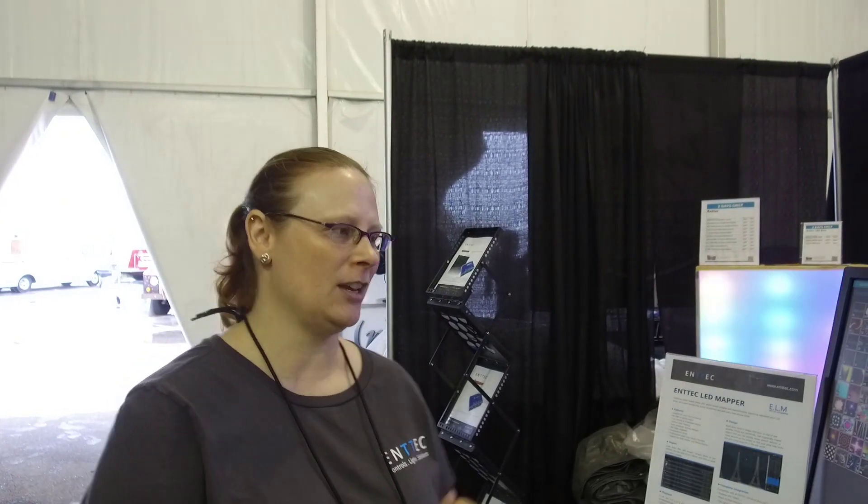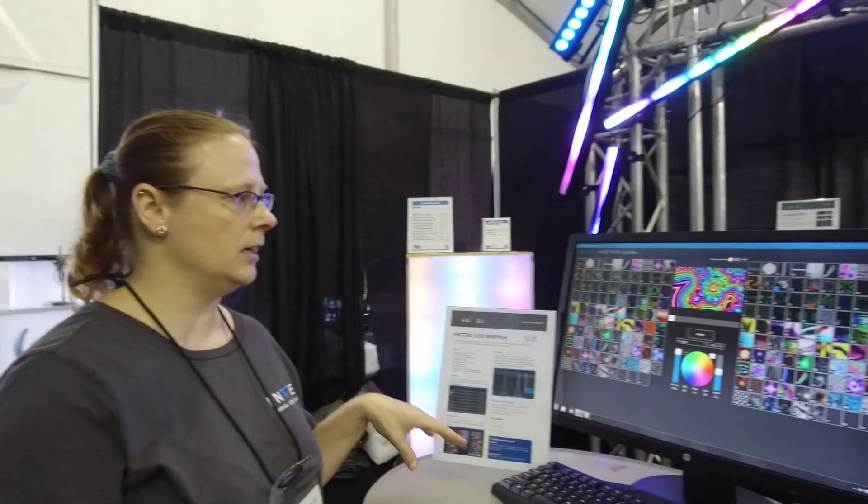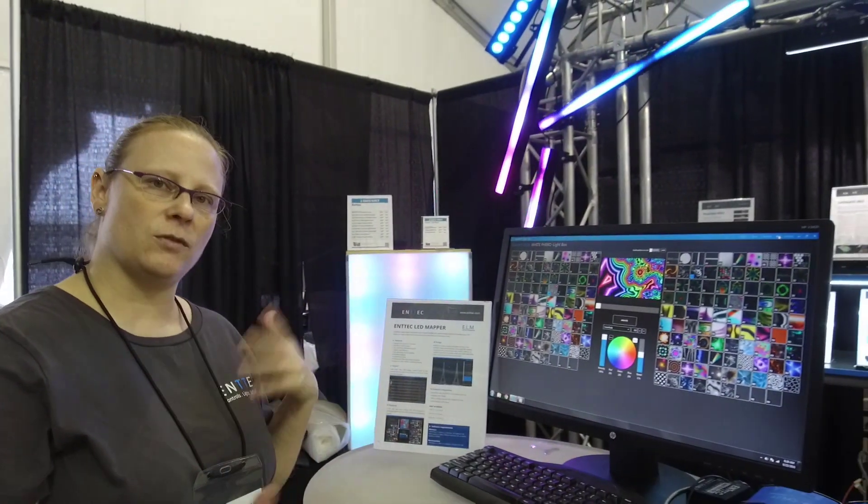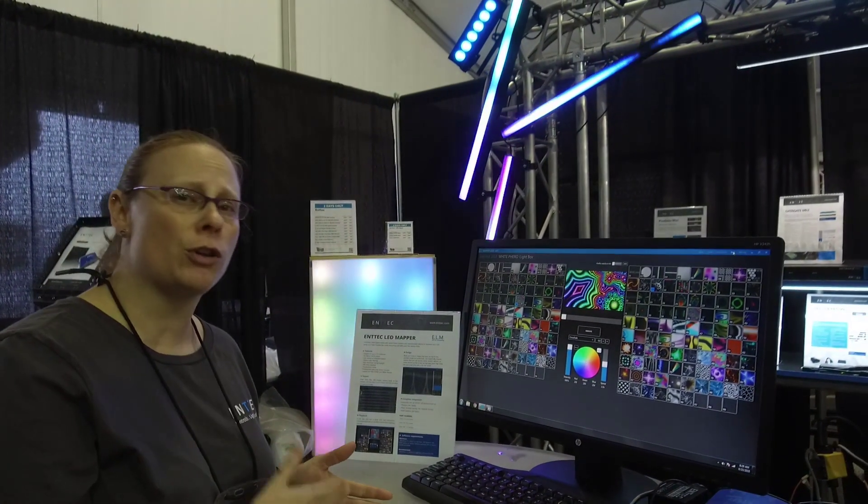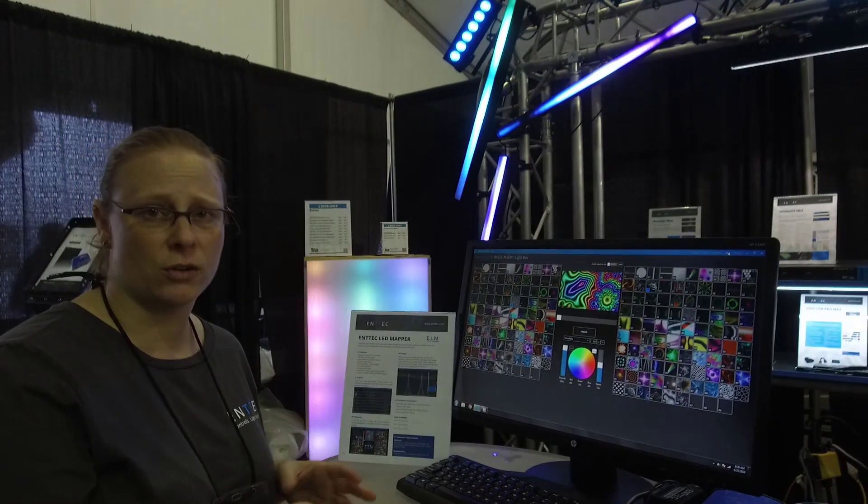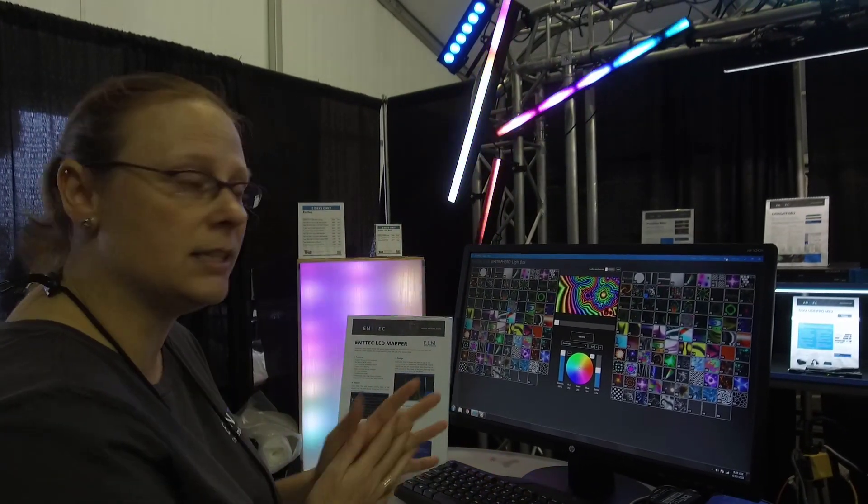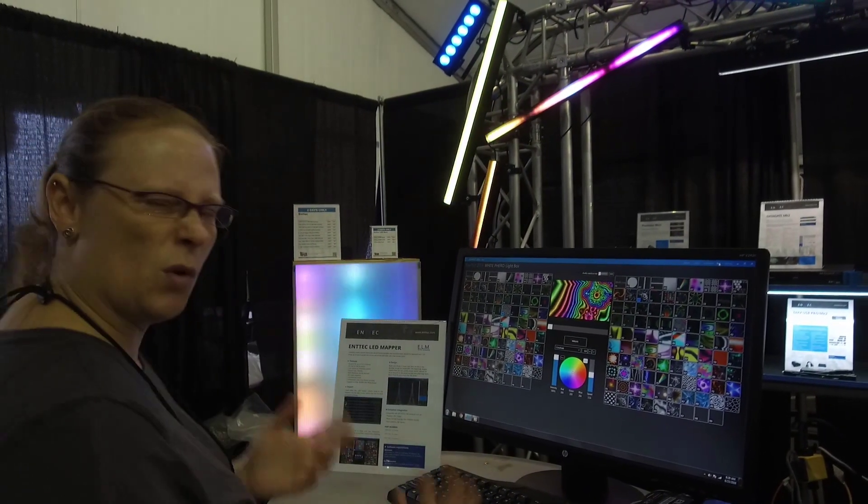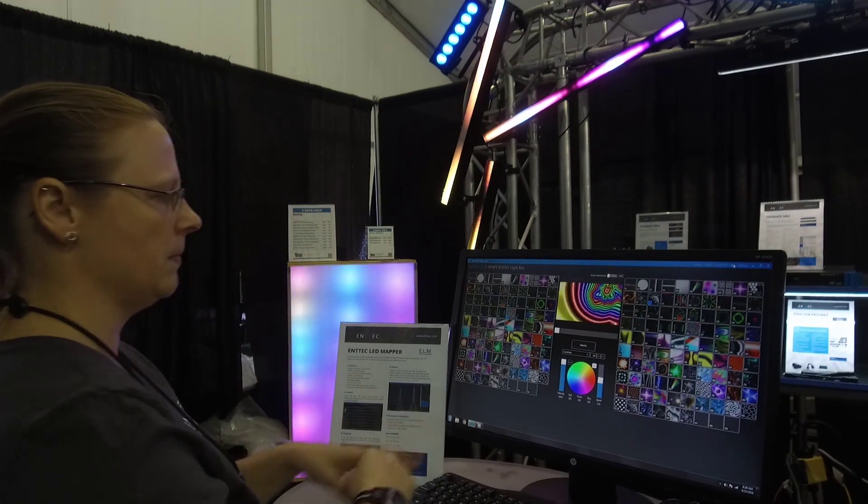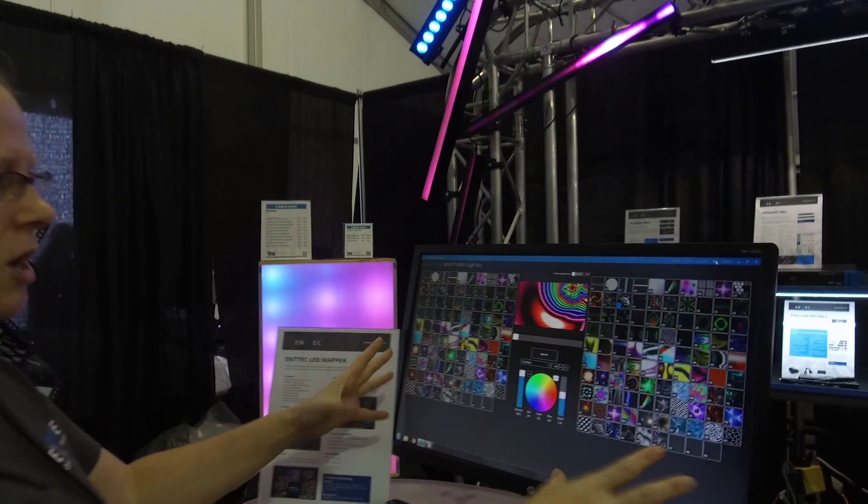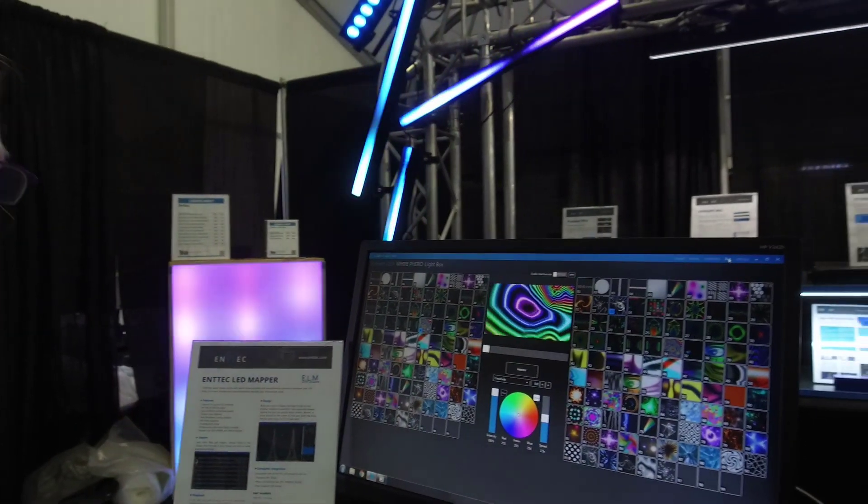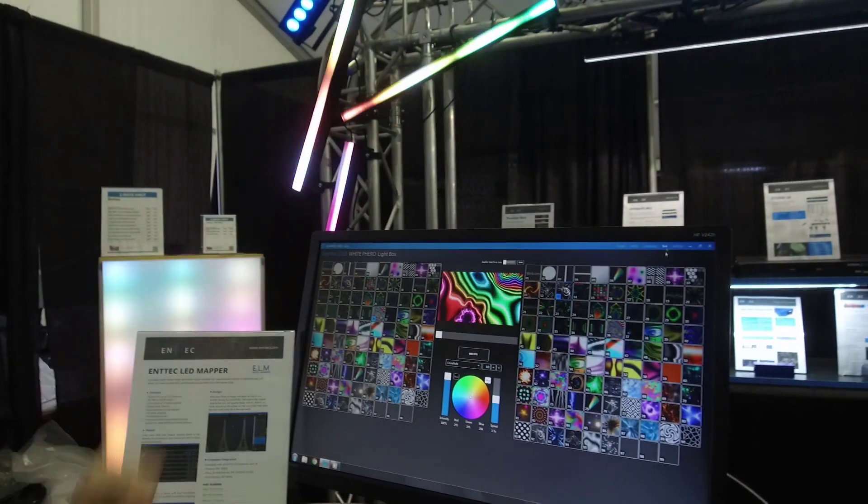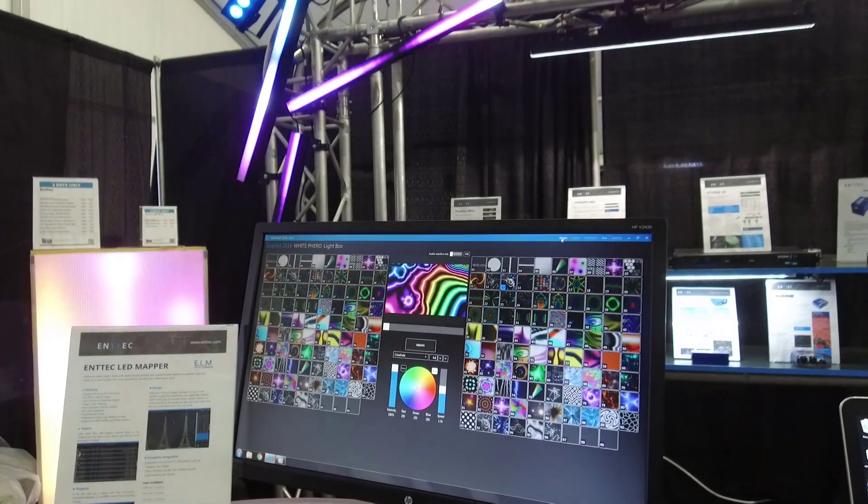We're going to talk about ELM today. We built ELM from the ground up specifically for pixels. It has a variety of licenses, starting at four universes, so you can really get started with pixels easily and for little cost. This is ELM. We'll get back to this screen, but let's go through some of the basics here.